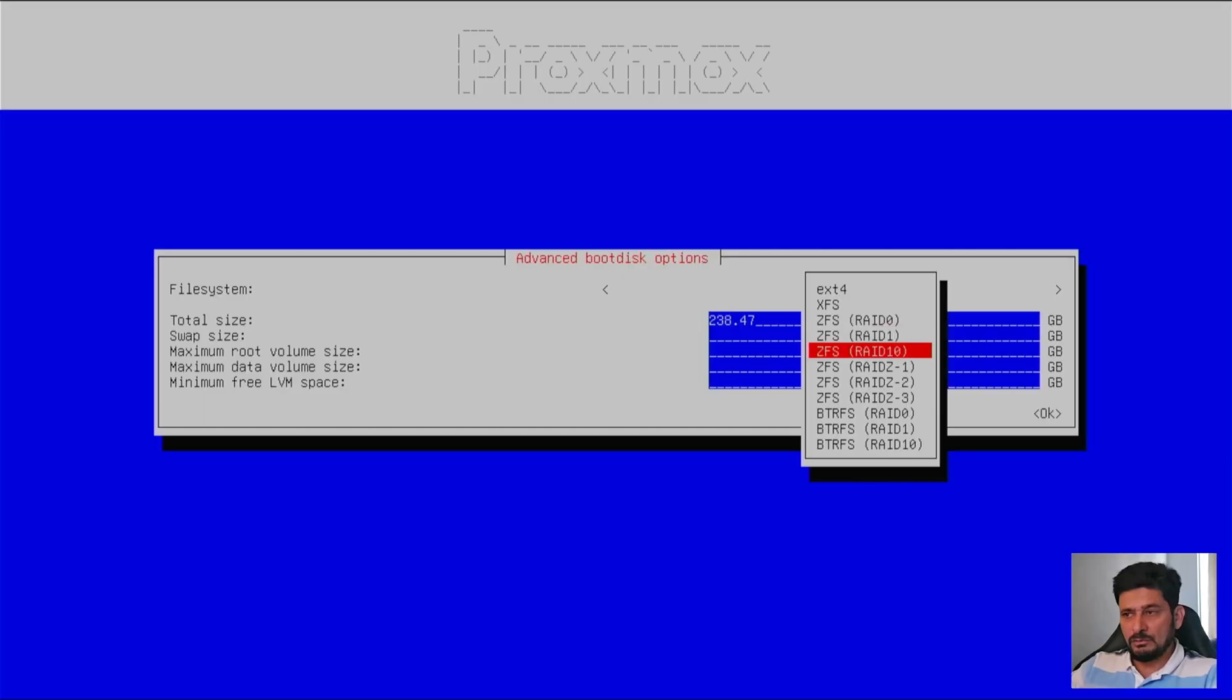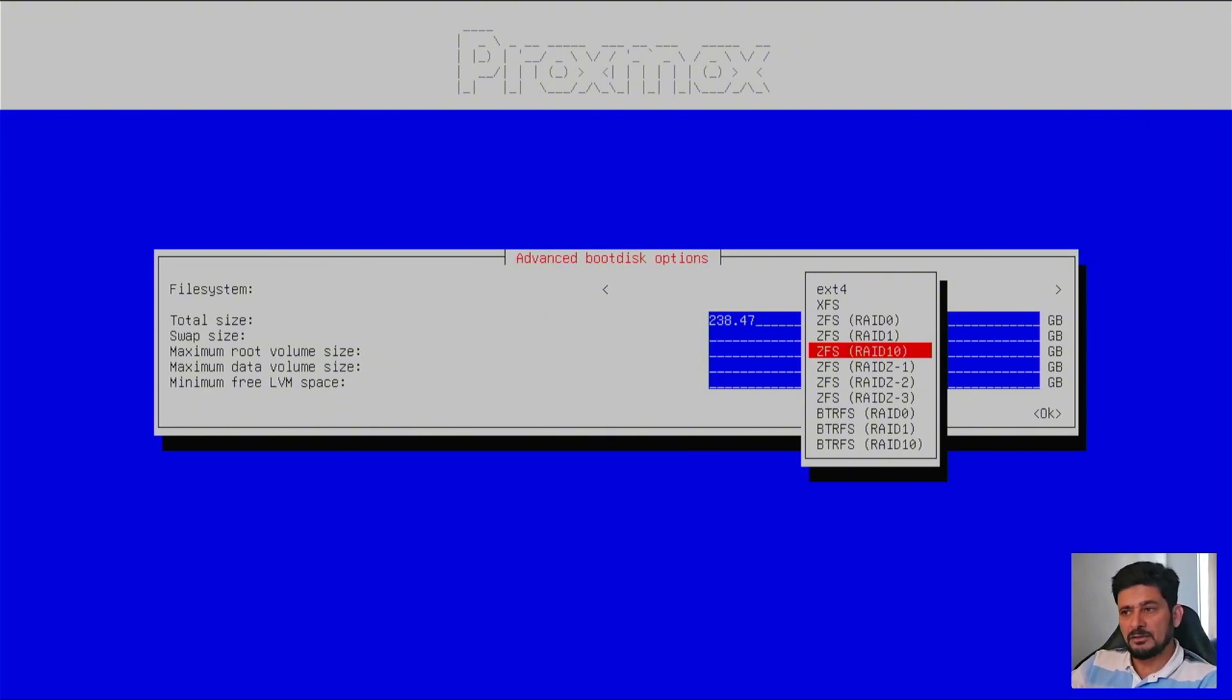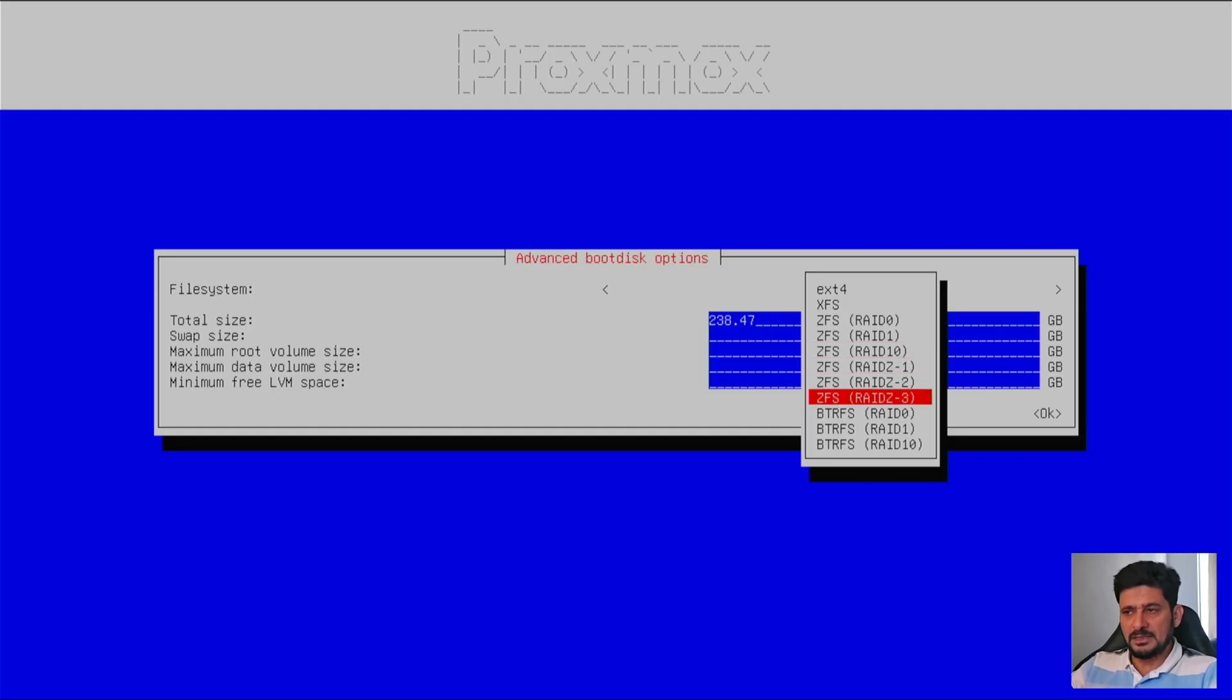RAID 1.0, it's not RAID 10. RAID 1.0 is in fact a combination of RAID 0 and RAID 1, which means that it will give you the performance also and fault tolerance also. So fault tolerance and performance together is making RAID 1.0. Then it's ZFS Z1, Z2, and Z3. These are similar kind of RAIDs.